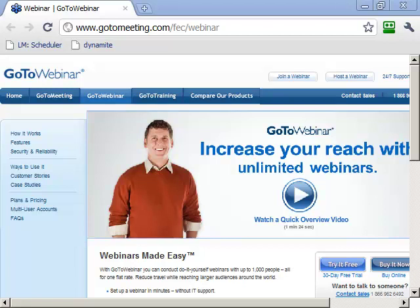Hey guys, Robert Plank here, and today I'm going to show you how to run your own webinar. A webinar is pretty much a live stream of your screen and your voice to an audience, so you can run classes live, free training, paid training, or live demonstrations of software, your browser, or a PowerPoint presentation. It's much easier than trying to stream a normal video recording of yourself — this is a screencast that broadcasts what's on your screen.